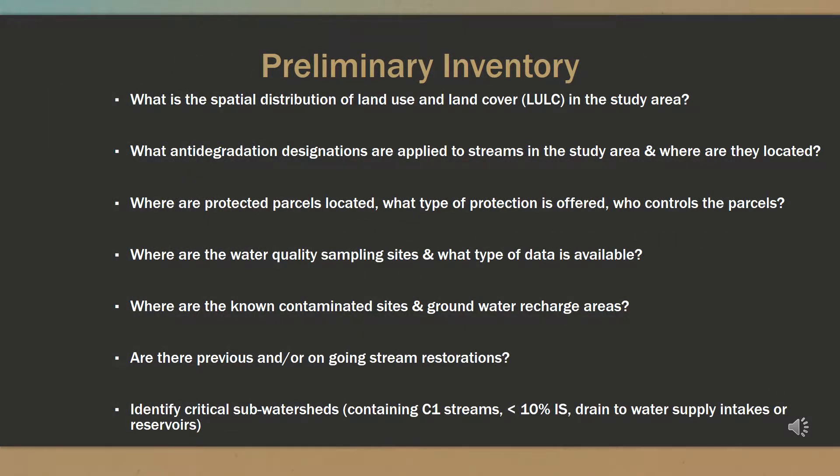There are questions that need to be asked as part of the preliminary inventory. These include: What is the spatial distribution of land use and land cover, or LULC, in the study area? What anti-degradation designations are applied to streams and where are they located? Where are protected parcels located, what type of protection is offered, and who controls them? Where are the water quality sampling sites and what type of data is available? Where are known contaminated sites and groundwater recharge areas? Are there previous or ongoing stream restorations? Finally, it is important to identify critical sub-watersheds containing C1 streams with less than 10% impervious surface that drain to water supply intakes or reservoirs.